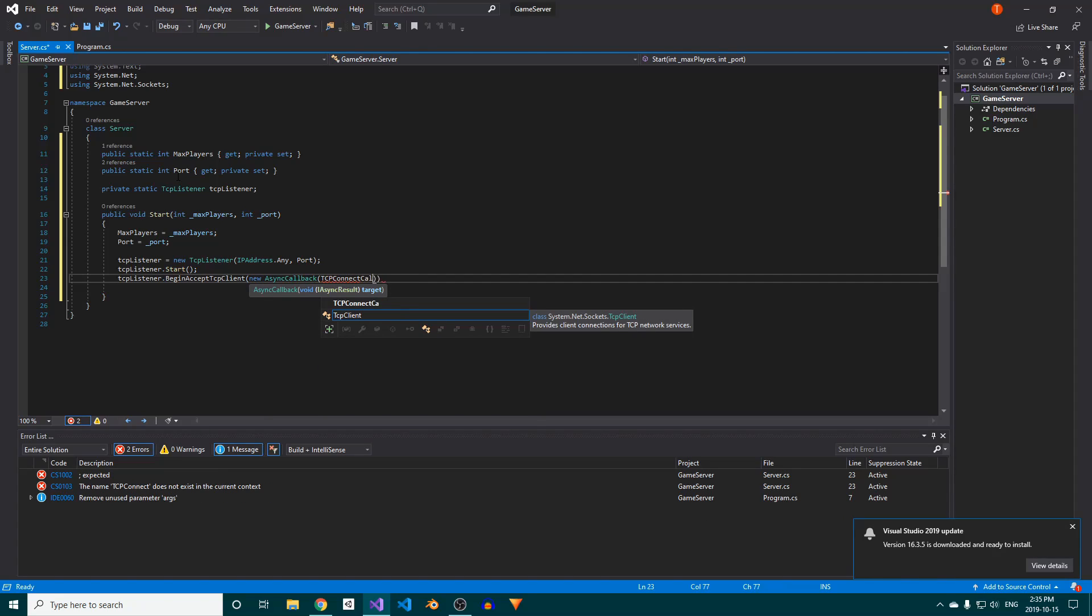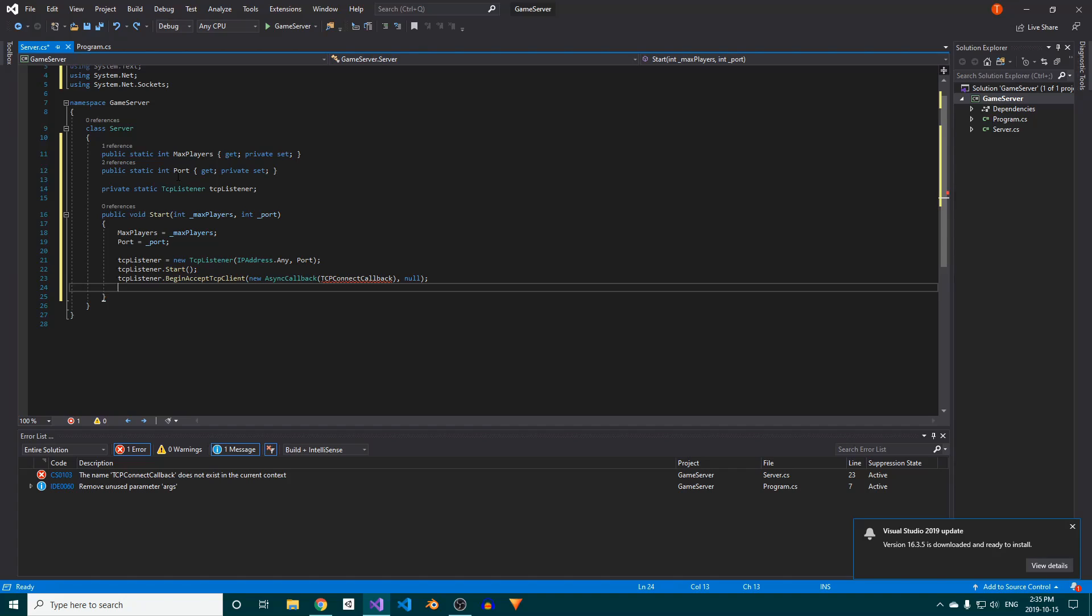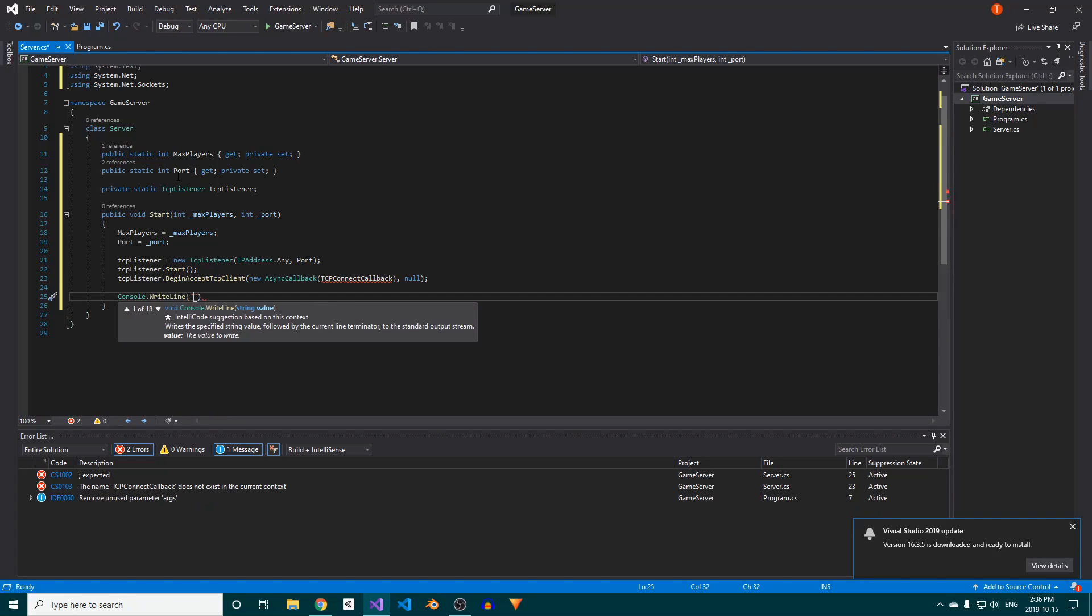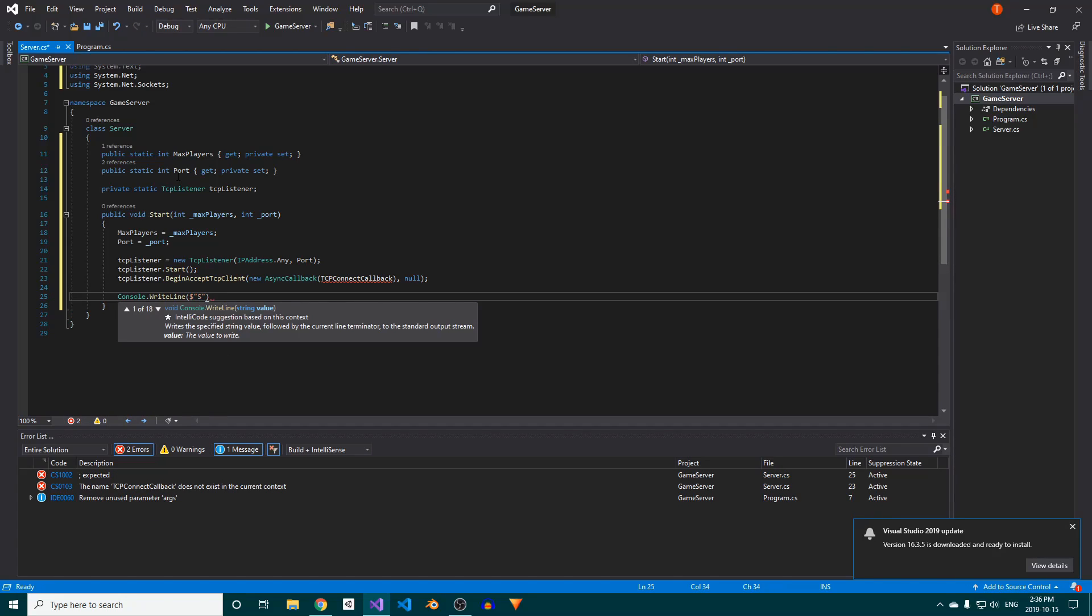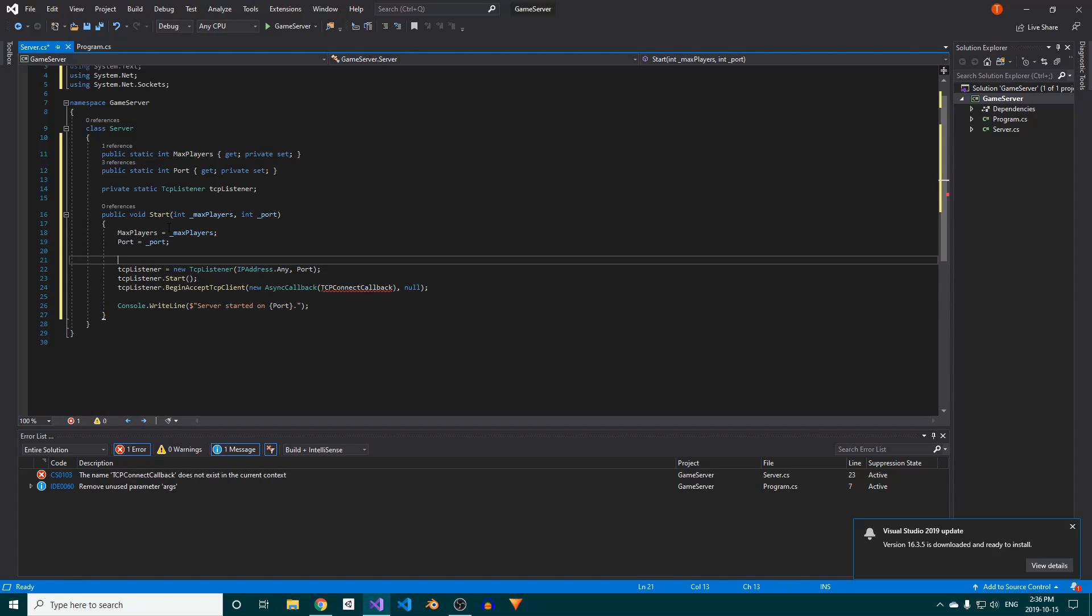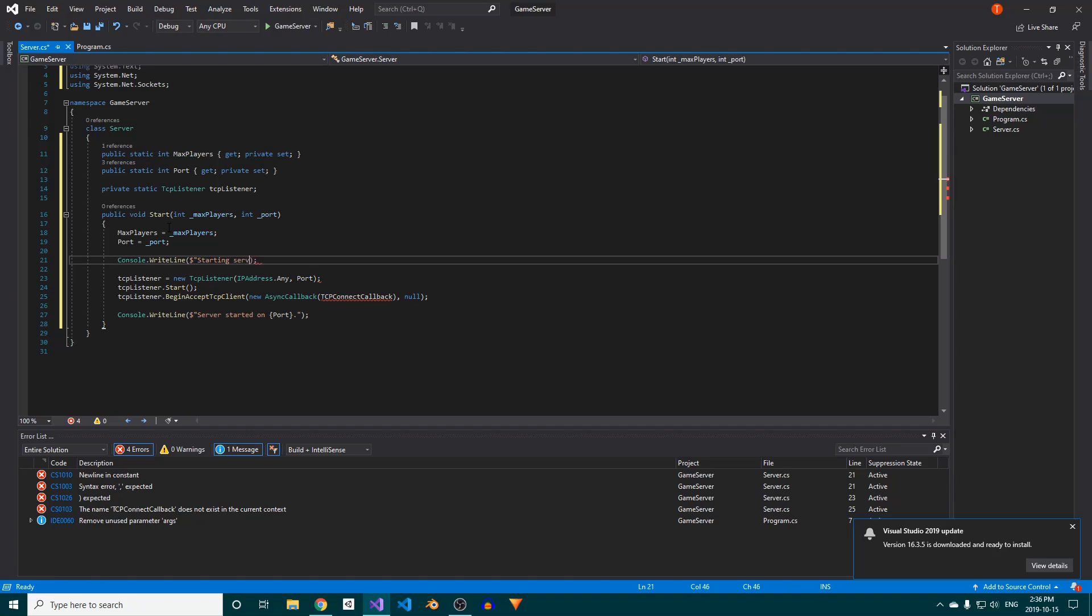The error that pops up now is because the callback method we gave it doesn't exist yet. We'll create that in a moment. Before we do, let's add a console.writeline at the end here to let us know that the server started successfully. I'm also going to write StartingServer to the console up here, although that isn't really necessary.